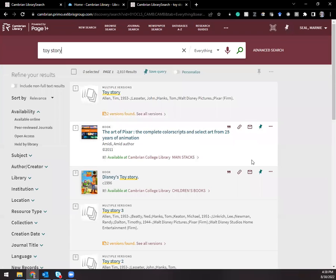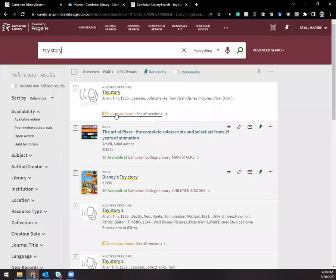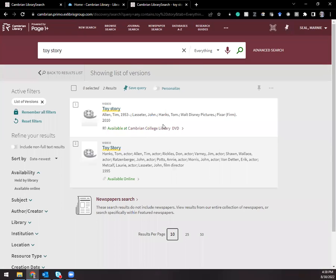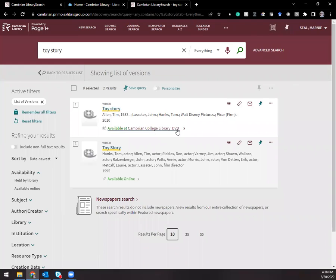You'll see here that I've searched for Toy Story, the movie, and right at the top here it tells me that there's two versions found. I'm going to go look and see what those are. I see in the results that I have an option to borrow the actual physical DVD if I wanted to watch it that way.